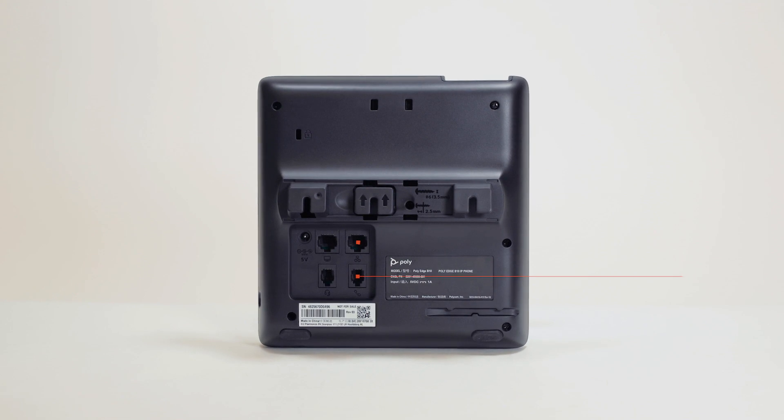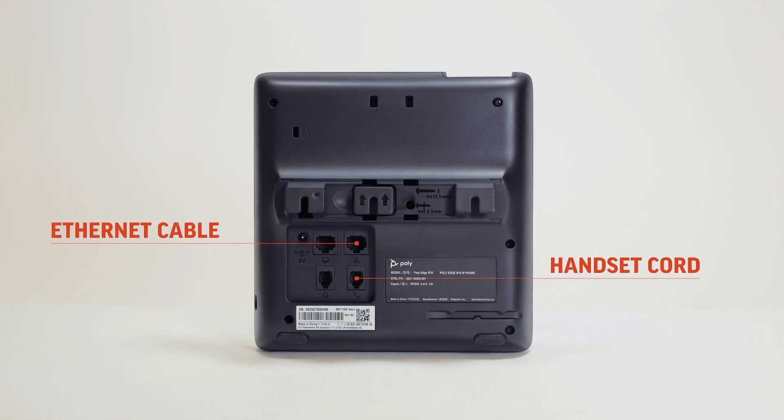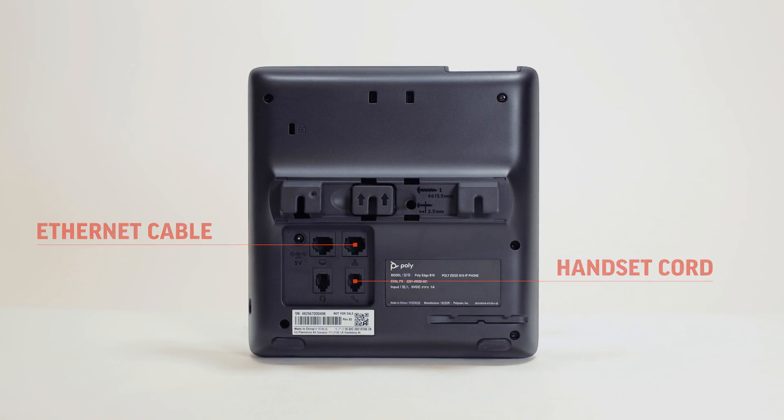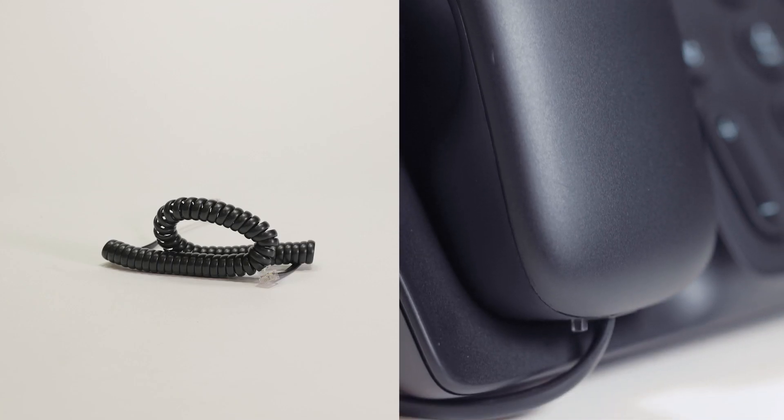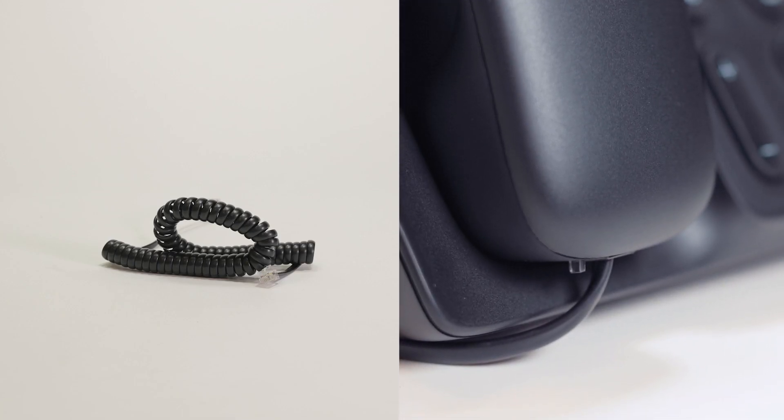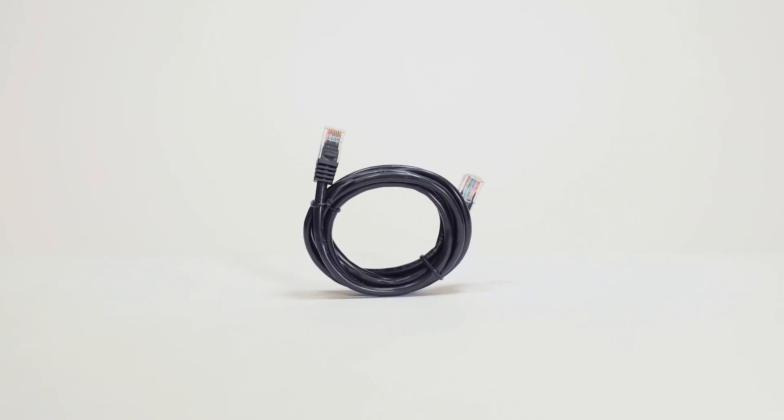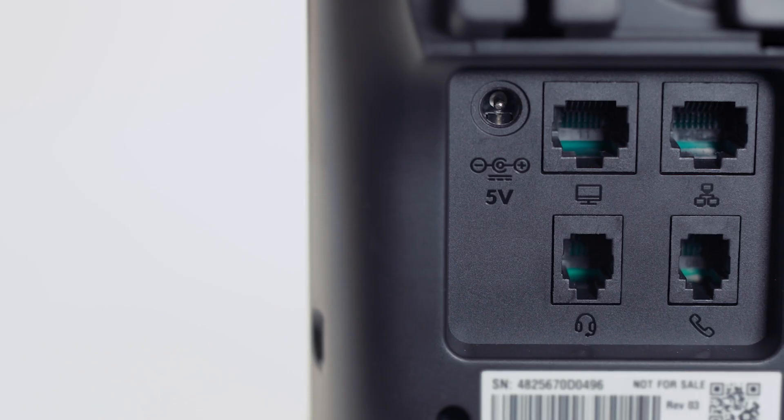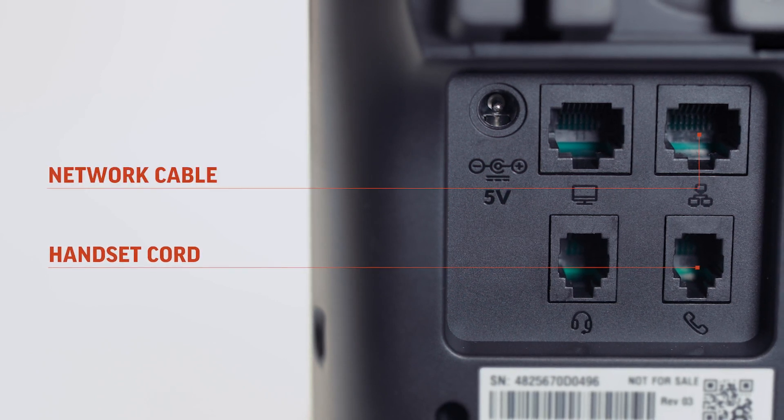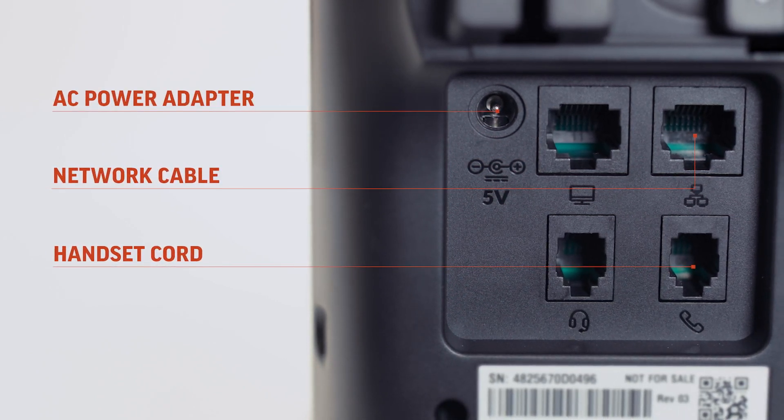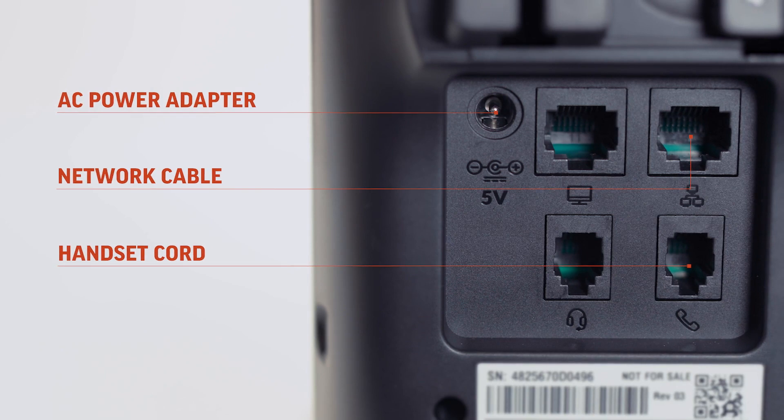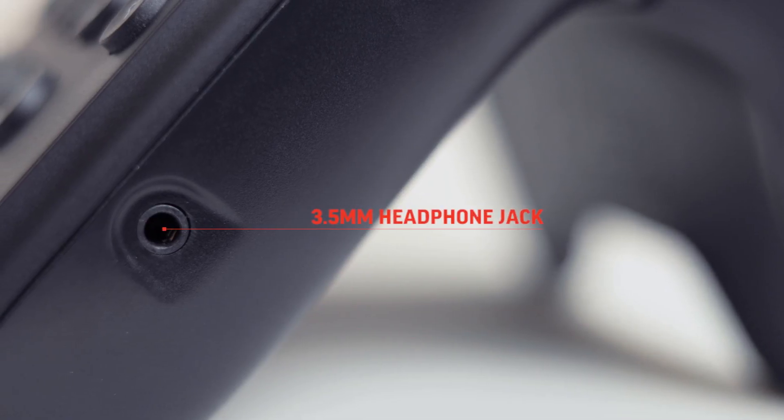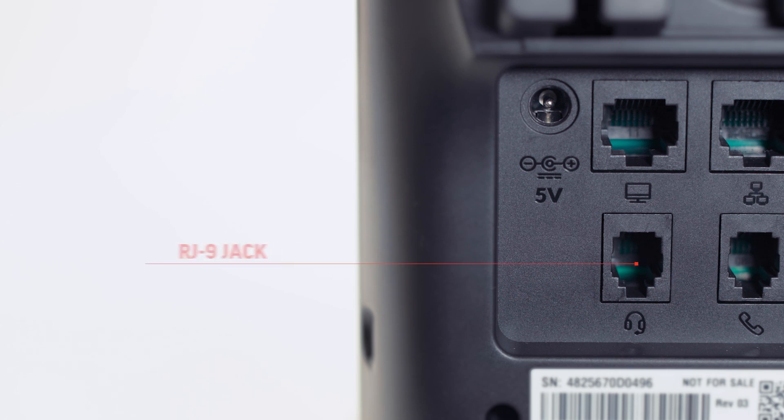Connect the handset cord and the ethernet cable to the back of the console, and connect the handset cord to the handset. If the phone is not powered by power over ethernet, connect at the back of the console a handset cord, a network cable, and the AC power adapter. You can connect a headset using either the 3.5mm or RJ9 jacks.